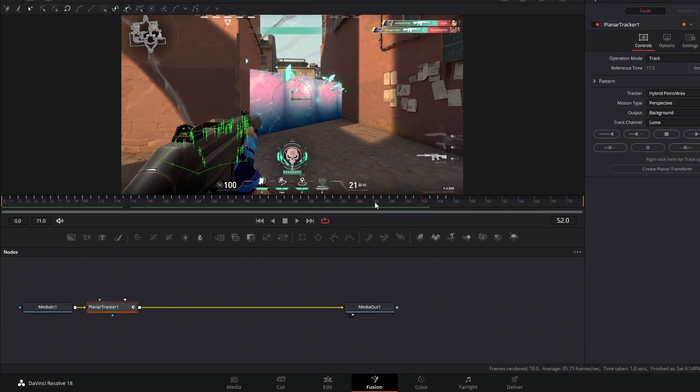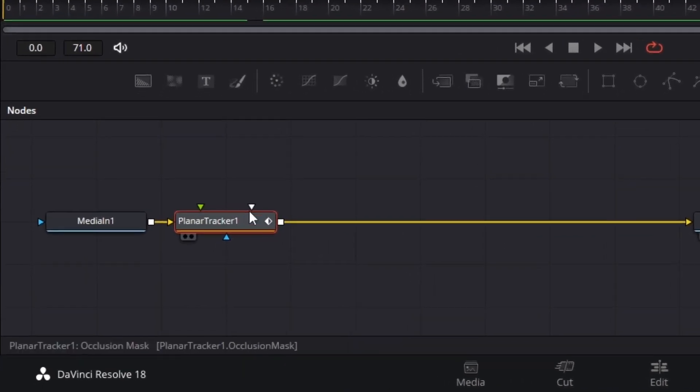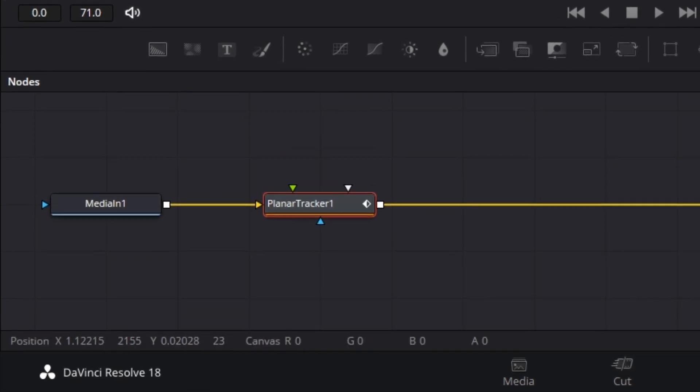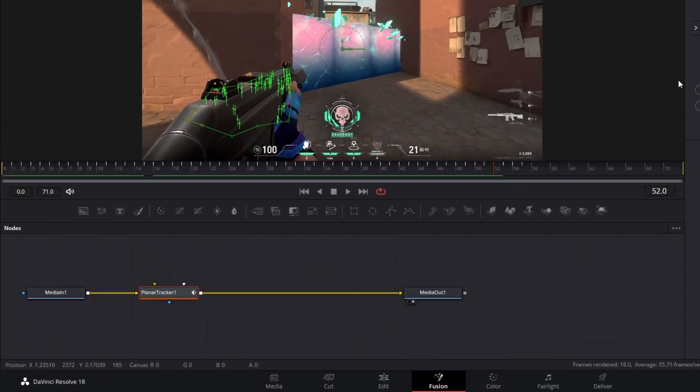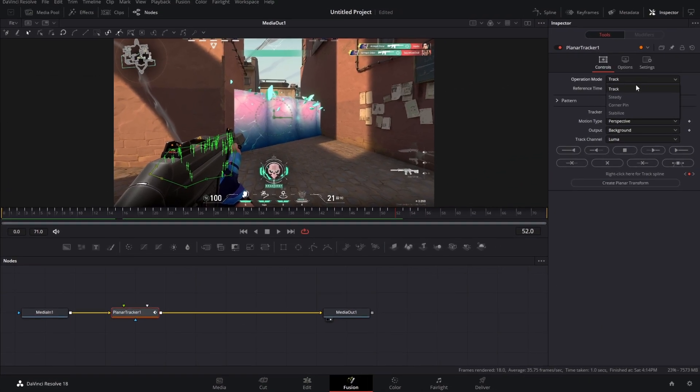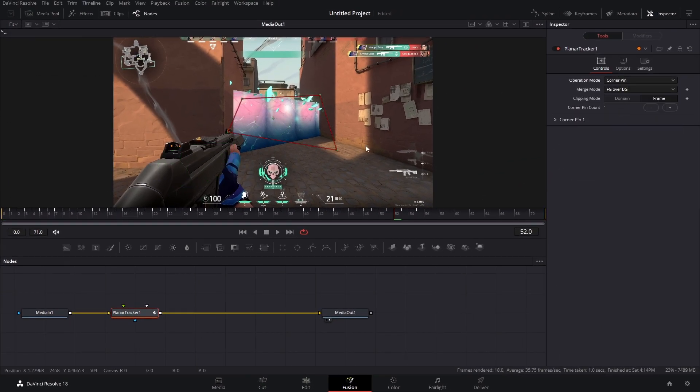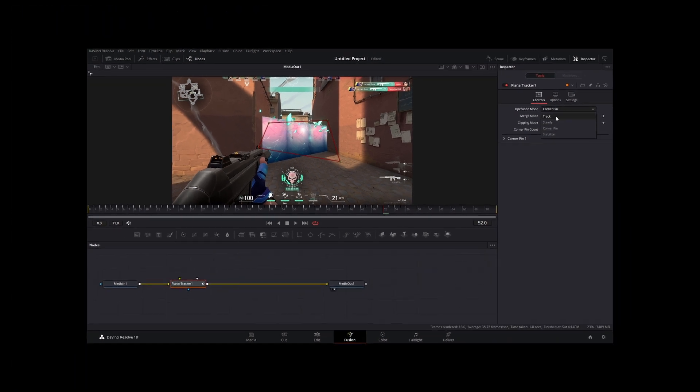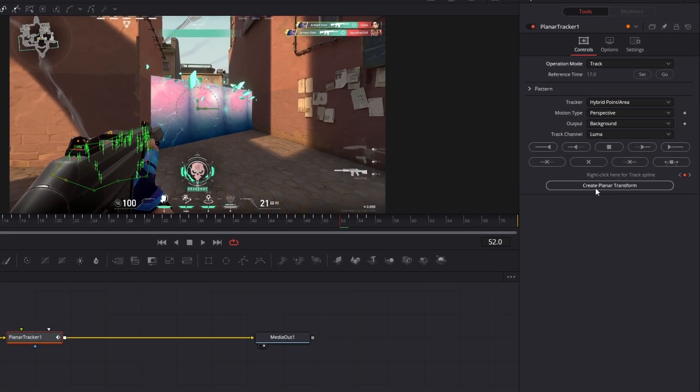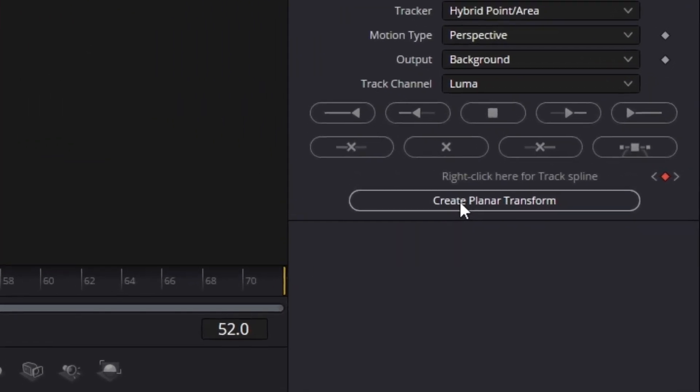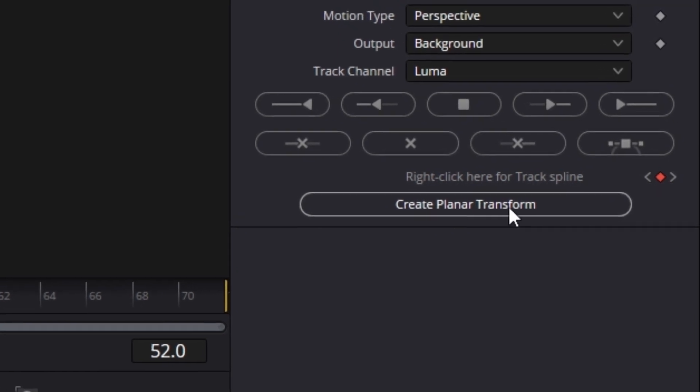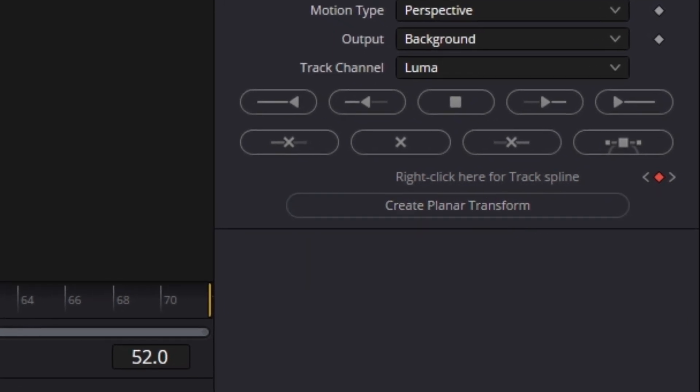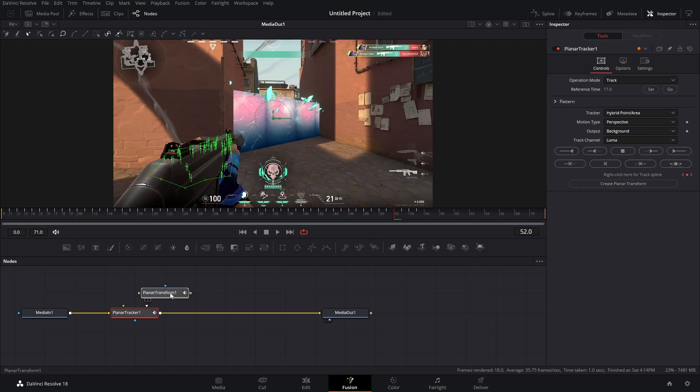Now, technically, you could do everything inside of the planar tracker, but I don't like doing that because if you switch this to corner pin, you're limited to where you put these corner pins. We can't go outside of this box. So instead, I like to just kind of extract everything. At the bottom of your planar tracker, you'll see create planar transform. If you click that, a new node appears.